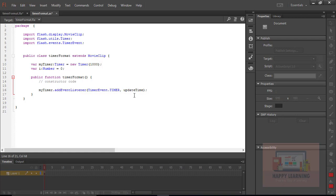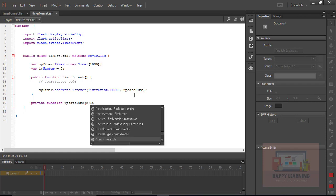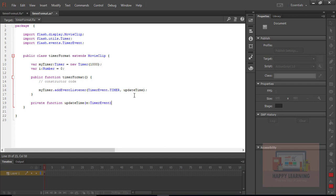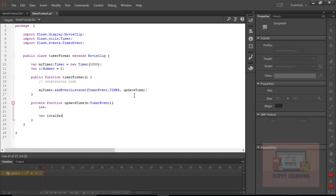Let us define the function name as 'updateTime'. Now we need to define the private function with the function name 'updateTime', where the event is TimerEvent. We just need to increase the variable value inside the timer function, and then we need a couple of variables to convert total seconds into minutes and seconds.